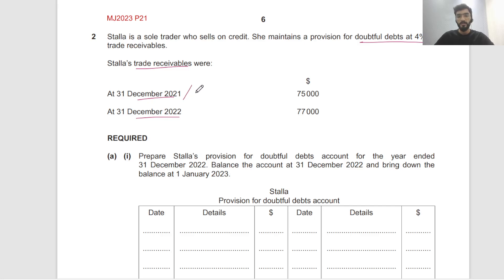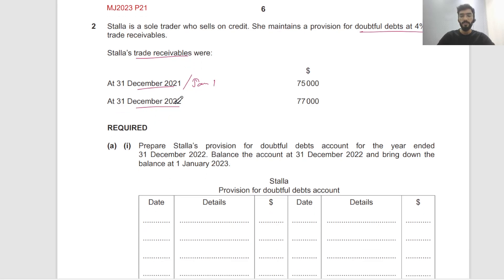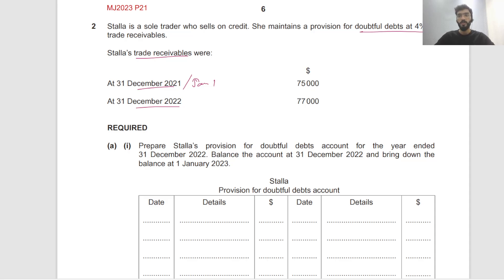It's the same as January 1st. So these are the receivable balances. Remember, sometimes you might have to deduct any irrecoverable debts — they may mention there were irrecoverable debts not yet deducted, so you deduct that first and then take the 4%. But in this case there's no such thing, so we just take 4% each.